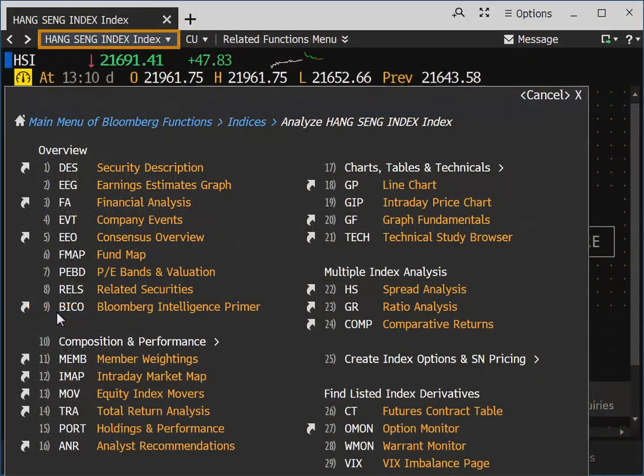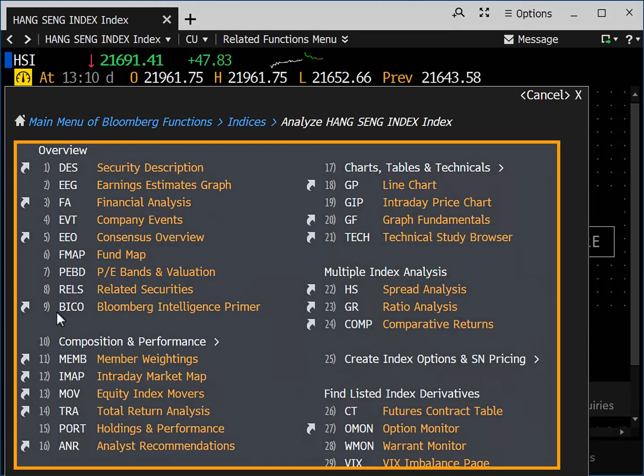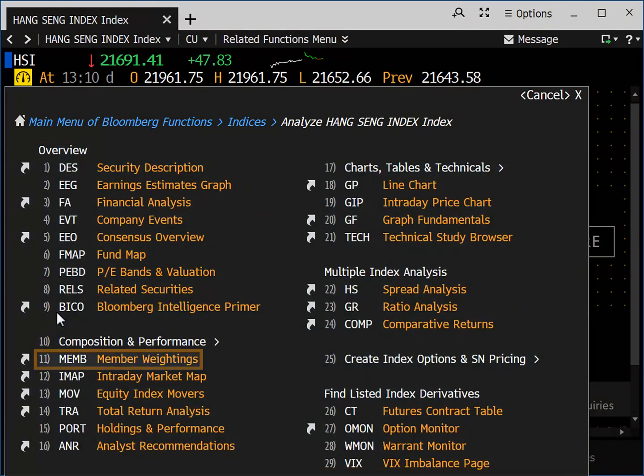Now you are on the HSI Index menu page. It gives you different functions to choose from. Select MEMB member weightings to display the constituents.